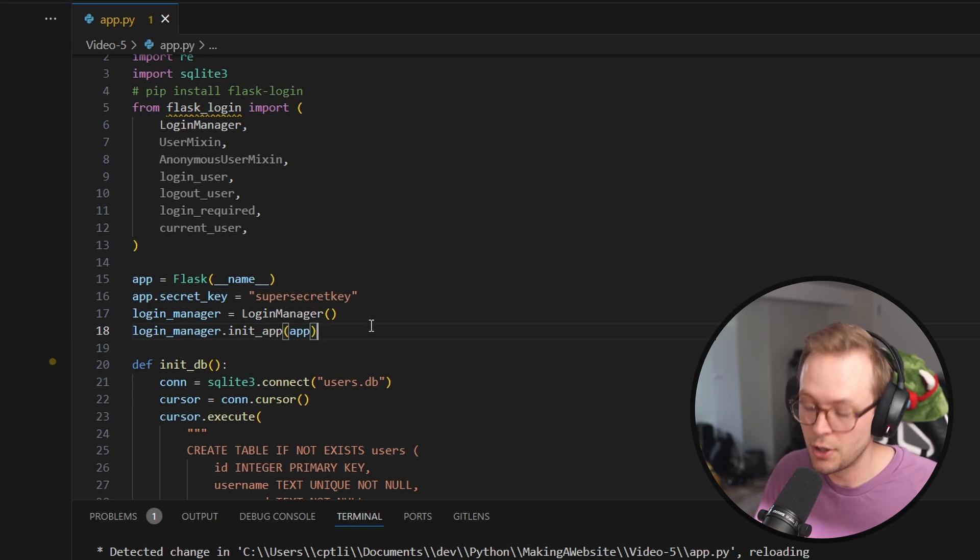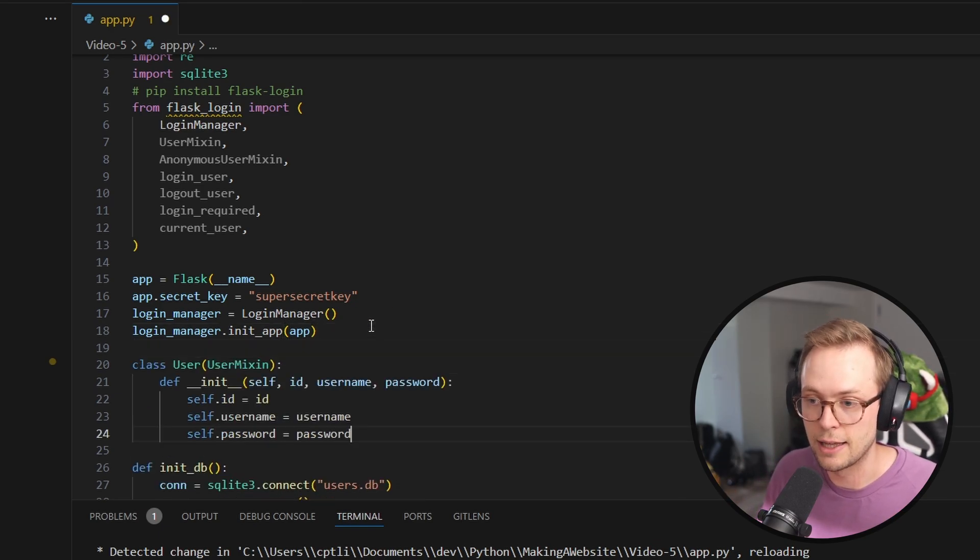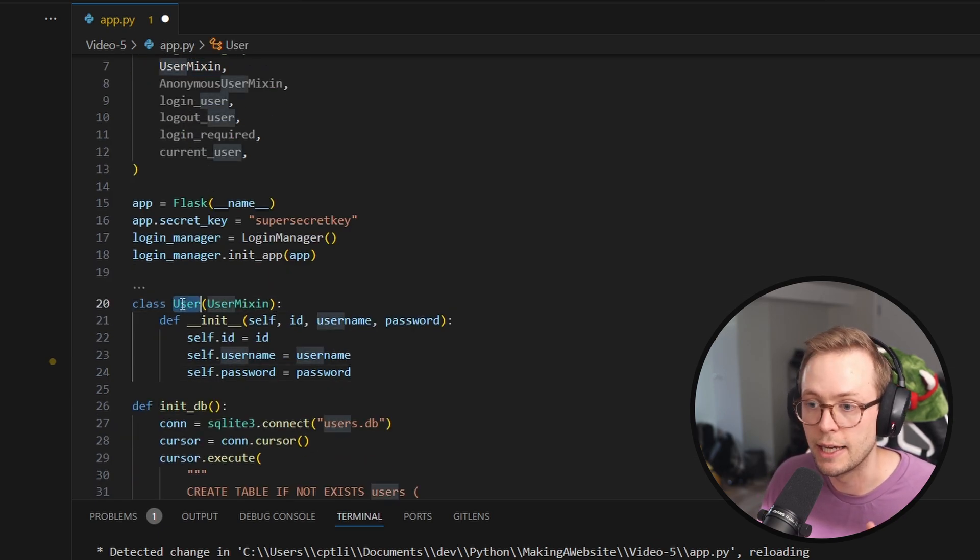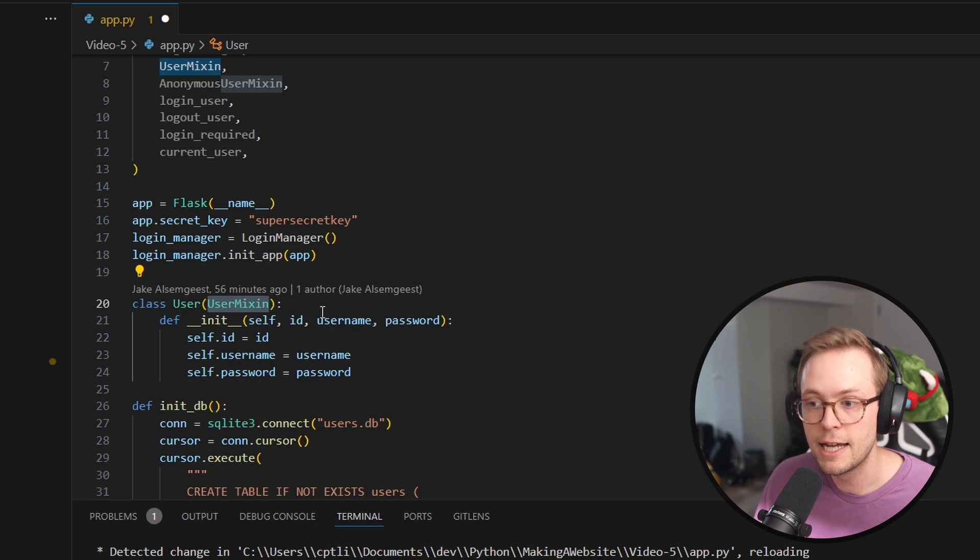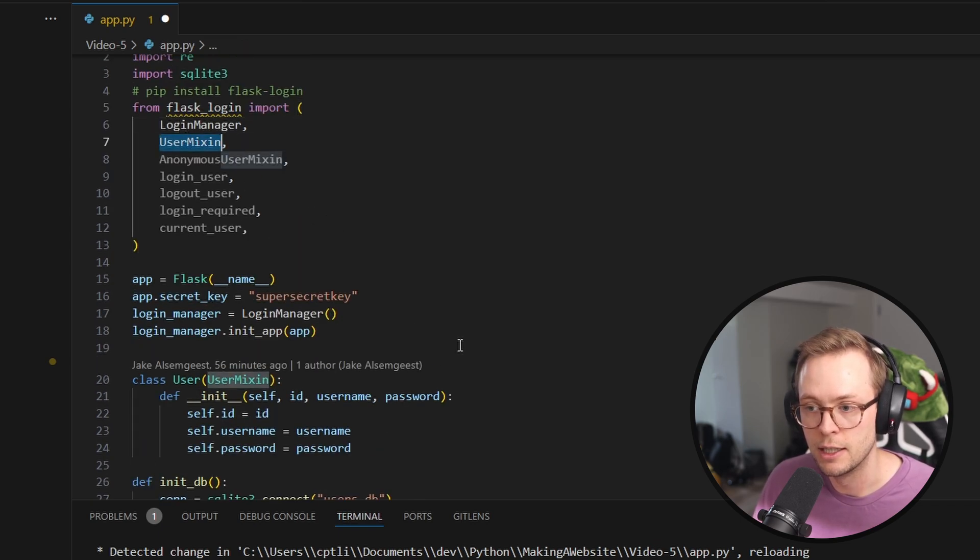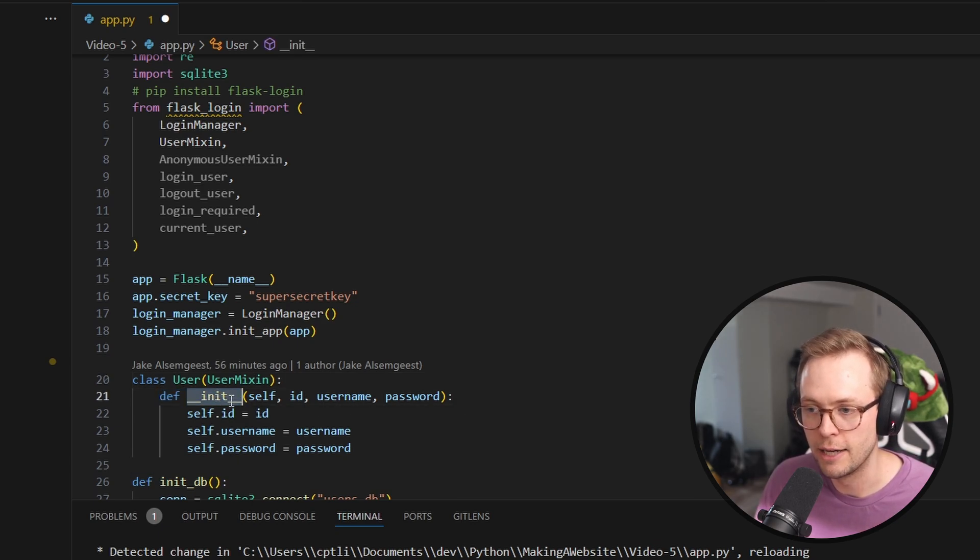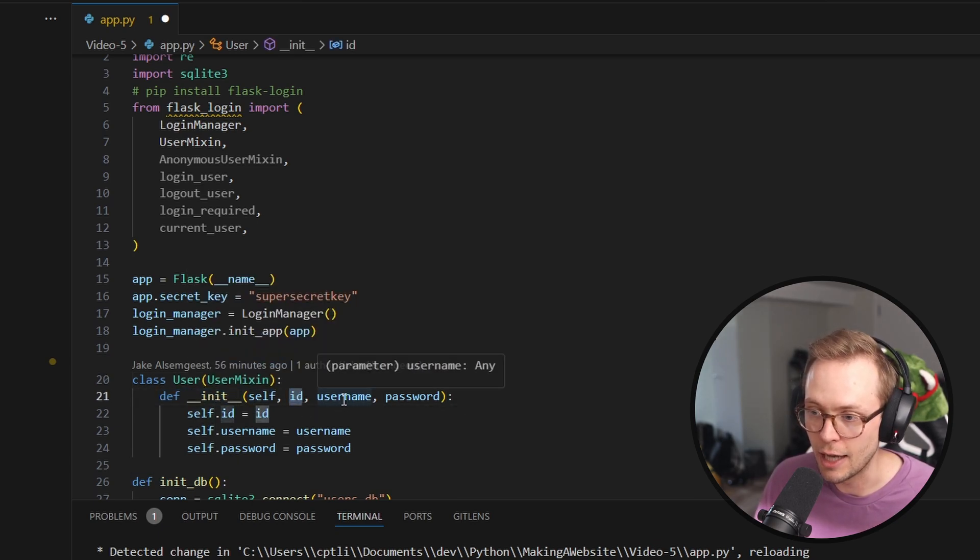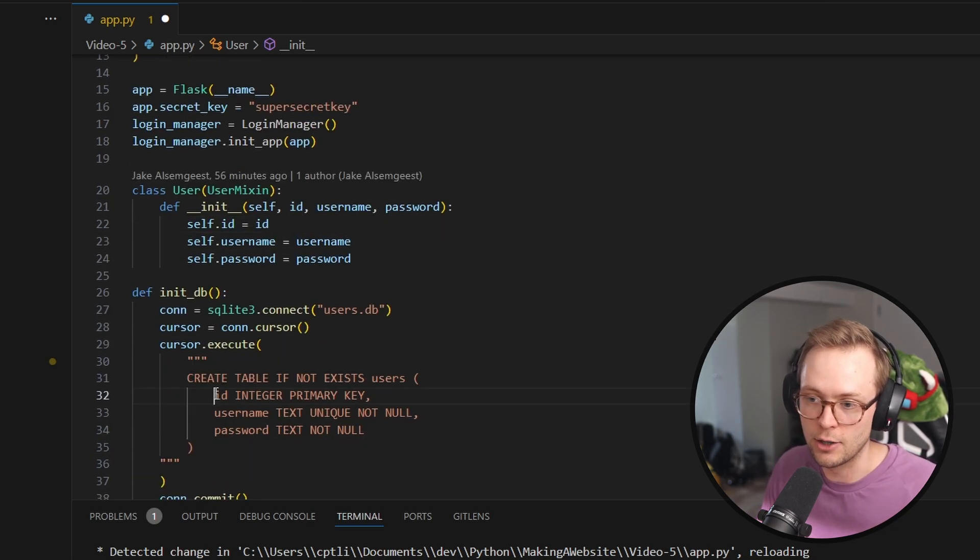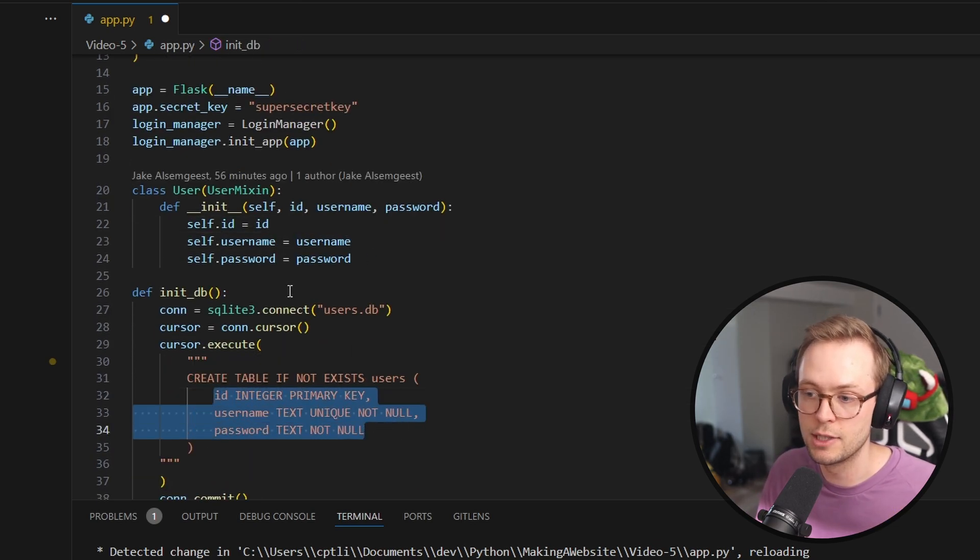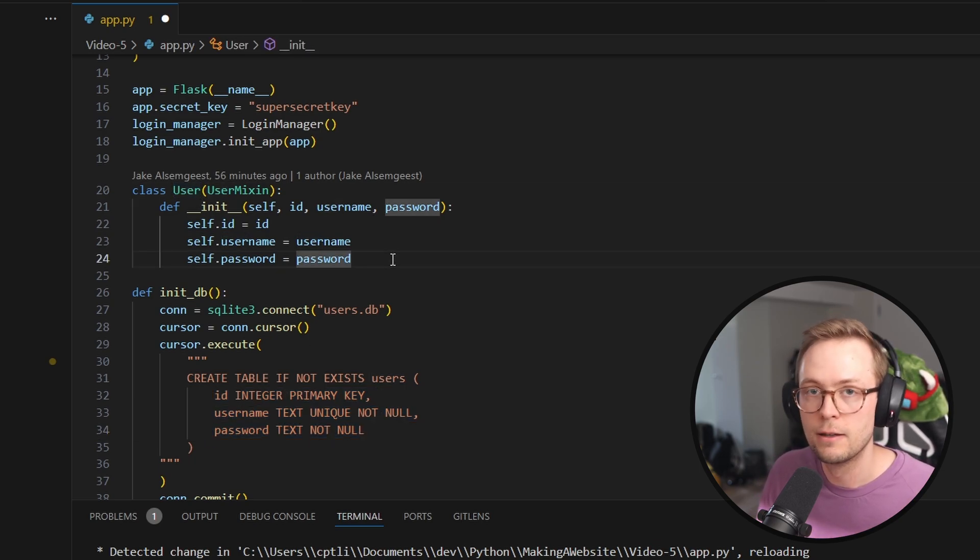Alright. Next thing we're going to do is we're actually going to create a representation of a user using a class. So we are going to have this here, which is a class user mixin. So this means we are extending the user mixin class. And here we then are going to allow you to have an init where it has an ID, a username and a password. Now, if you actually look at our table for our user, that's exactly what we have. So this should basically be a row within our table. Awesome.